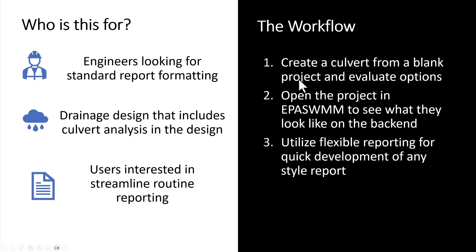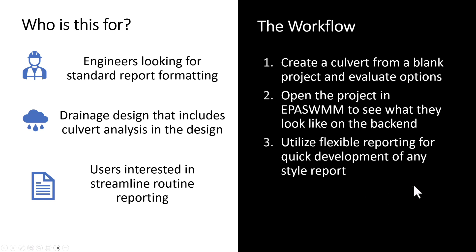So how are we going to do this? First I'm going to create just a basic culvert from a blank project and look at some of the different options that we have in there. Next we're going to look at opening the project in EPA SWMM just to see how everything looks on the back end and make sure that things are in accordance with the FHWA standards.